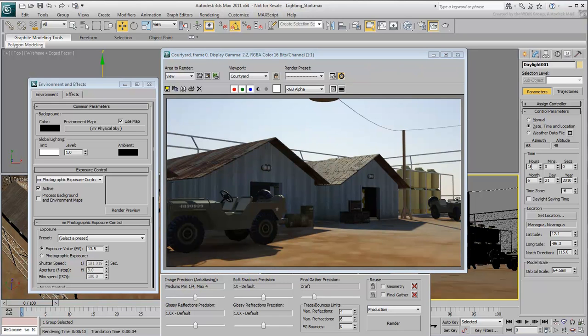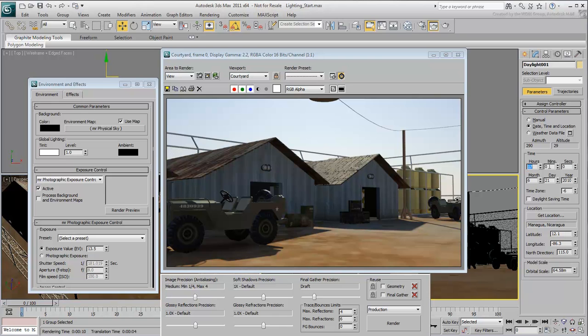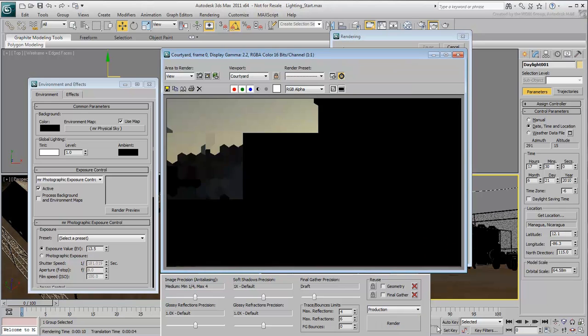Try a render at 17.30. That's 5.30 PM. If the sun is setting in the camera axis, you'll be able to see it in the render.